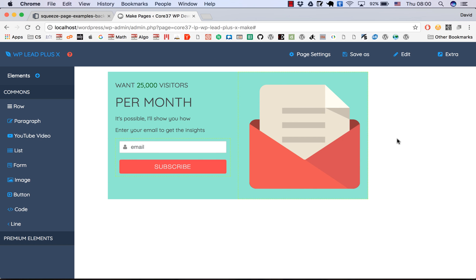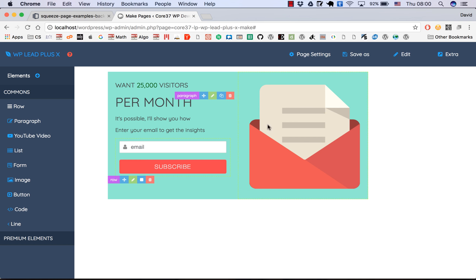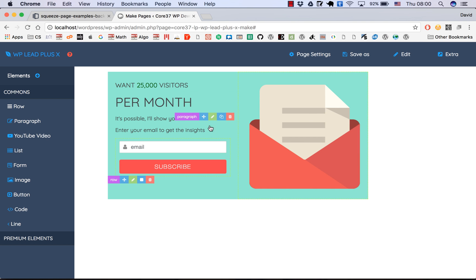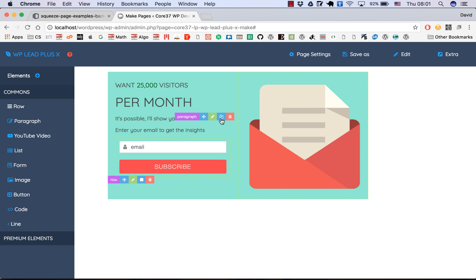So that is how you can create a very simple squeeze page or landing page for your site. This video is very simple and this one doesn't look exactly like the reference, but you know the principle. Knowing this simple principle, you can create a very complex squeeze page. Thank you for watching — I'll see you in the next video.